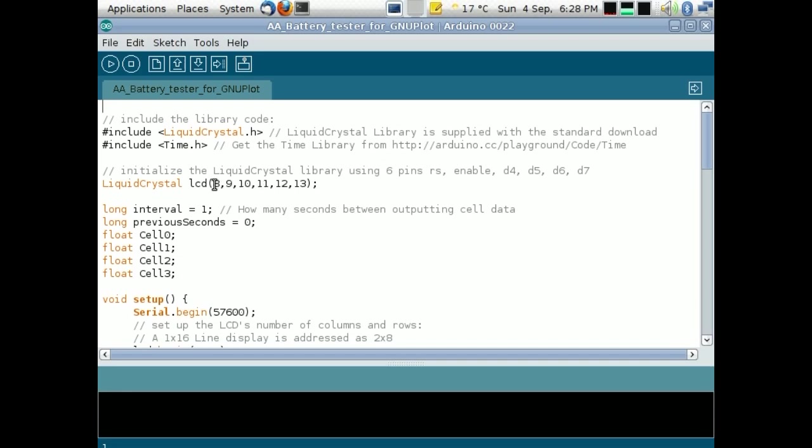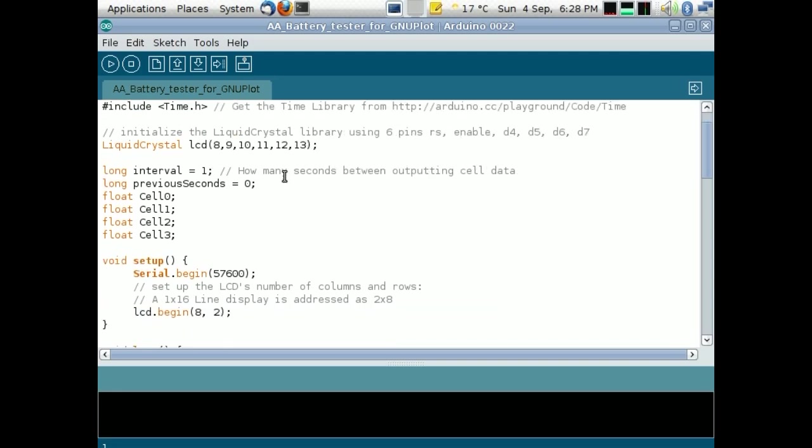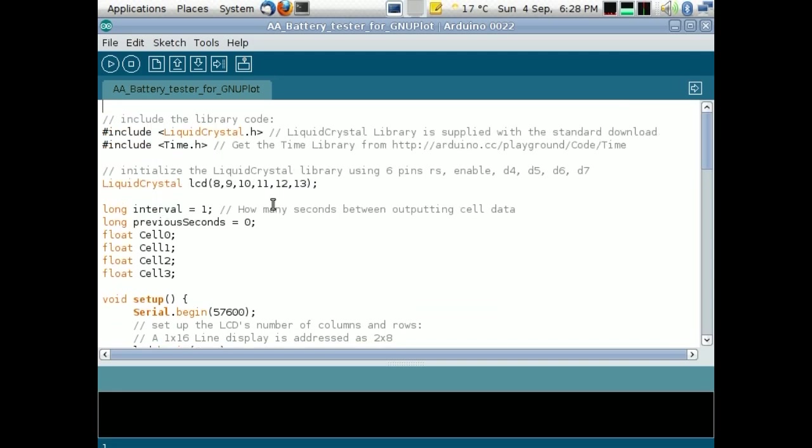So I'm using pins 8, 9, 10, 11, 12, 13, seems fairly straightforward to me. Right, we launch straight into this bit here, interval equals 1.